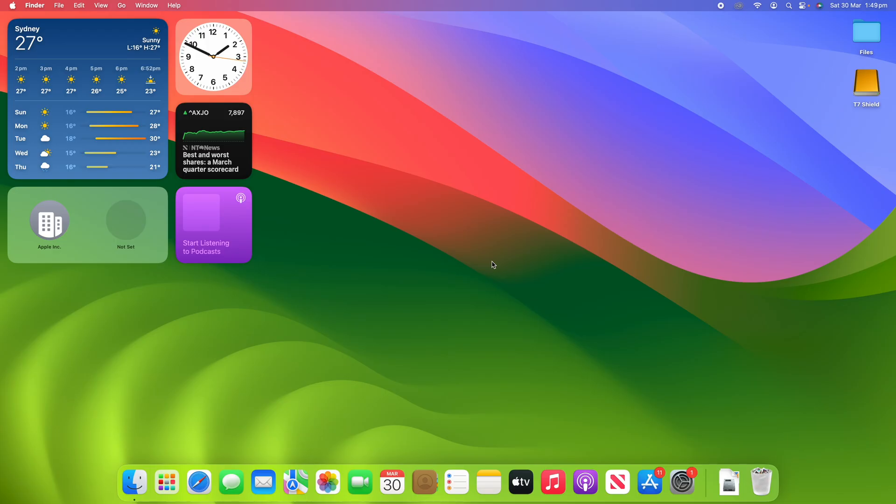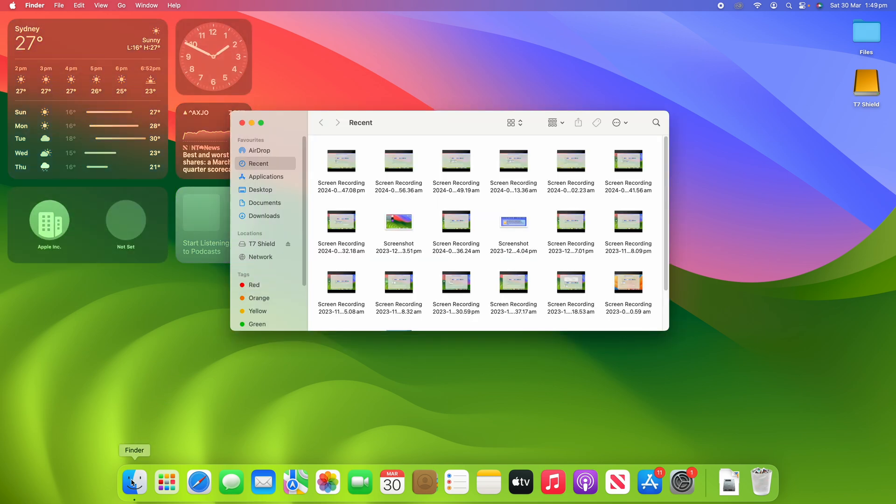Alright, so this is a pretty simple process today. To demonstrate how it works, what I'm going to do is open up Finder here and then I'm going to locate a folder or a volume that has some hidden files already in there.